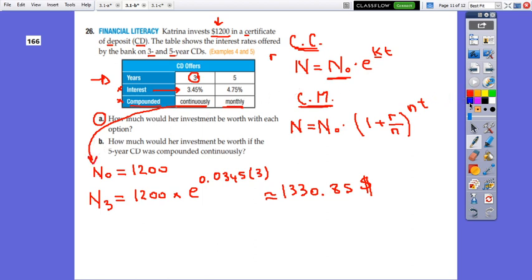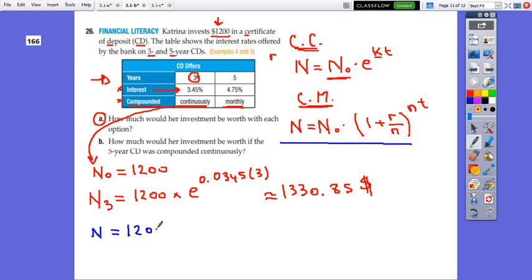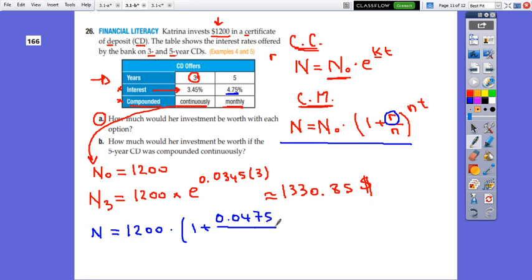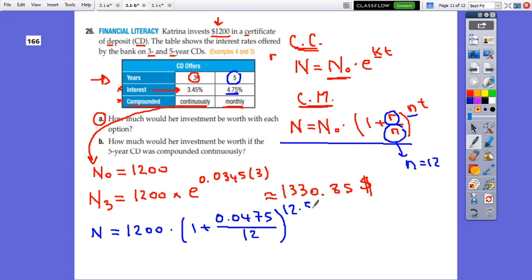Now for the monthly compounded option using the rule N equals N₀ times 1 plus R over n, all to the power nt: N equals 1,200 times 1 plus 0.0475 over 12, all to the exponent 12 times 5, since the time is 5 years and n equals 12 for monthly. This equals approximately $1,520.97.